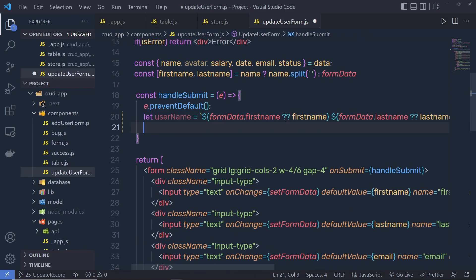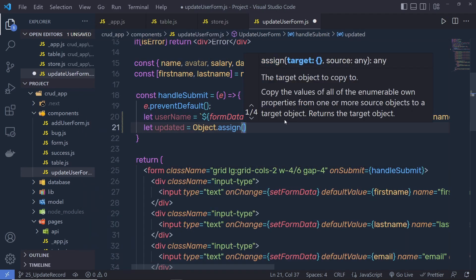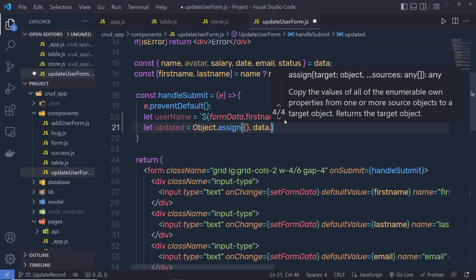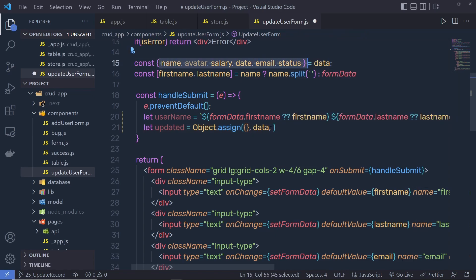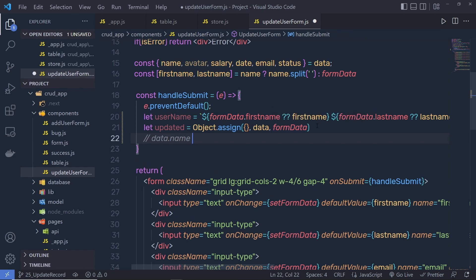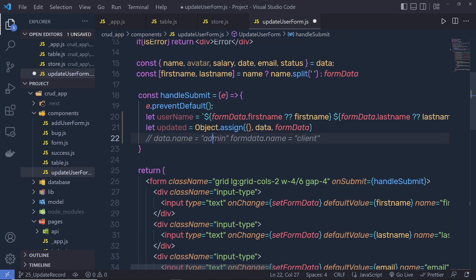Right down here I'm going to say: let updated equal to Object.assign. Using this assign method, we create a new object and combine multiple objects. I'll pass an empty object and then pass data as a second parameter. Inside this data we have all the values from the database. Then we combine form data. If we have the same property in both objects, the assign method is going to override the first value with the second property value — for example, if data has a name property equal to 'admin' and form data has name equal to 'client', assign will override it with the form data value.